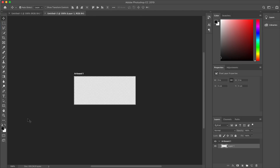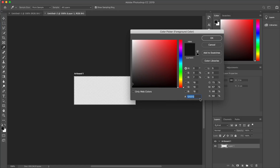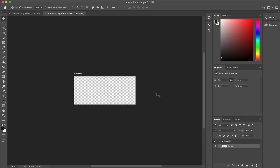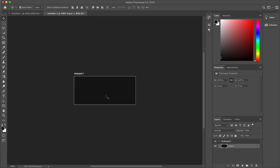Now that we have this, the next stage is to add a solid color to this transparent area. Come over to the foreground color, click on that, and the color we need is 121212 — that's just a very dark gray — so click OK. To apply a solid color on this transparent background hit Option+Backspace on Mac or Alt+Backspace on PC.